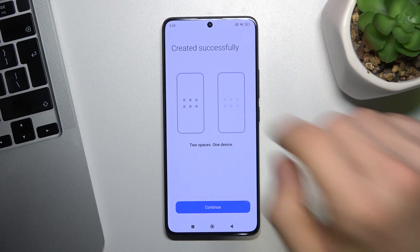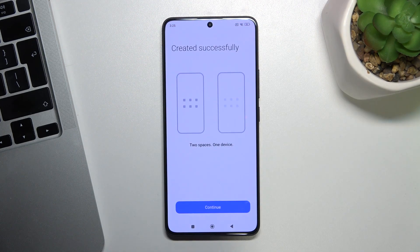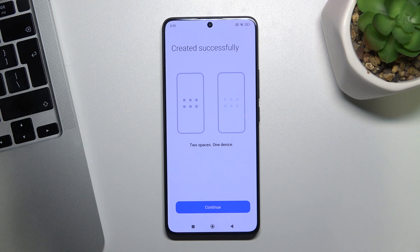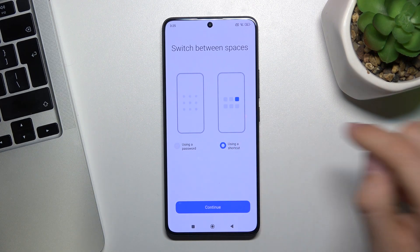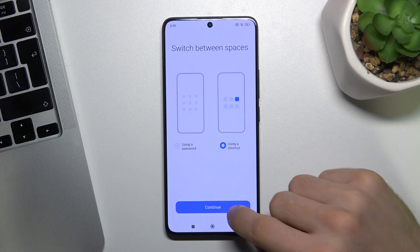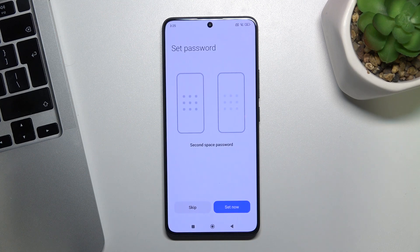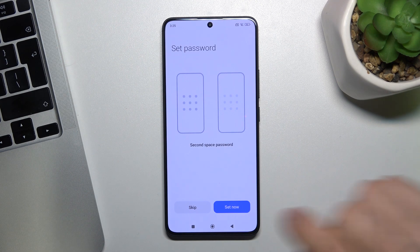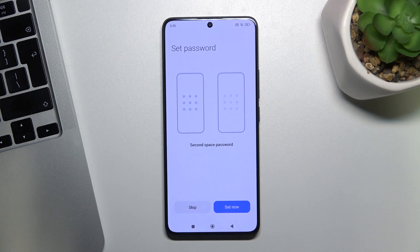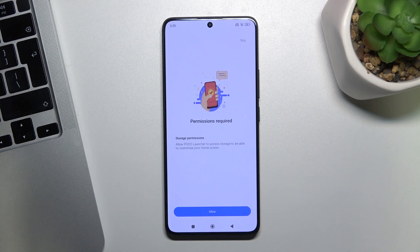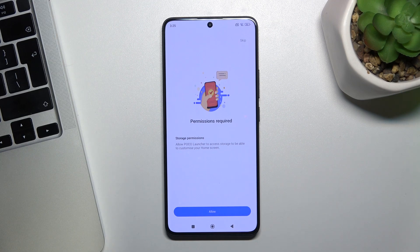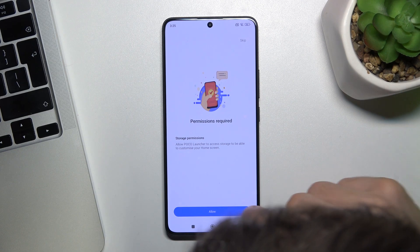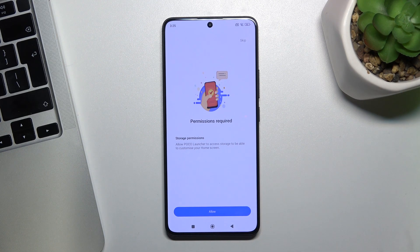Right now we have no lock icon on our device. But it's not the end. Click Continue, using a shortcut, click Continue. Click Skip Setting Up the Password. Permissions required — click Allow.